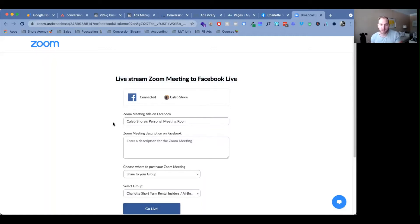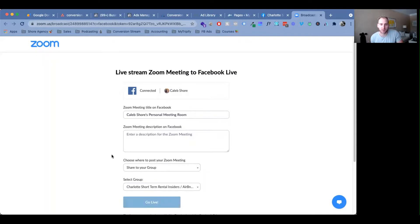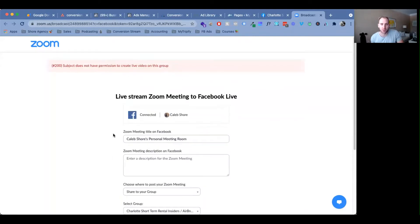So the past probably two months, it's May 2021, within the past two months, Facebook has actually thrown an error whenever you try to go live on Zoom. You will get this error message right here: subject does not have permission to create live video in this group.